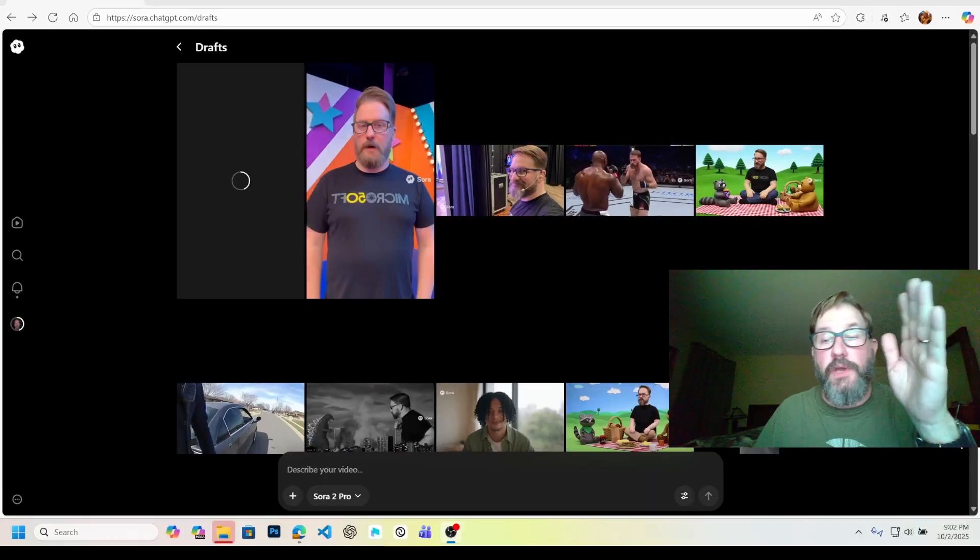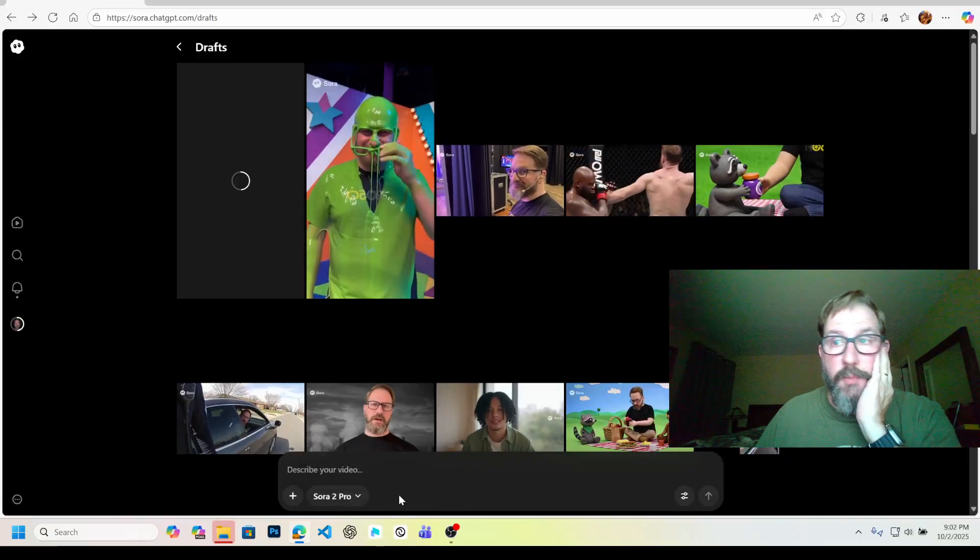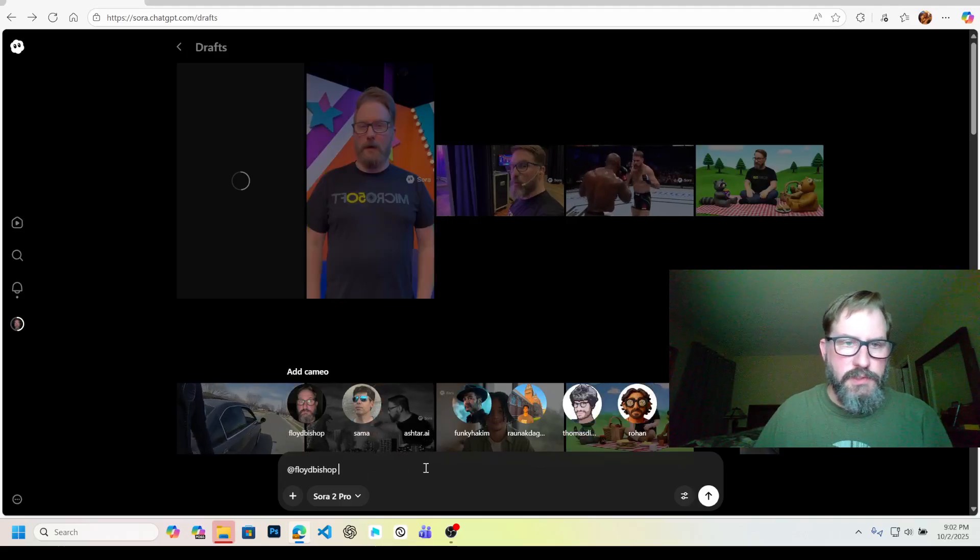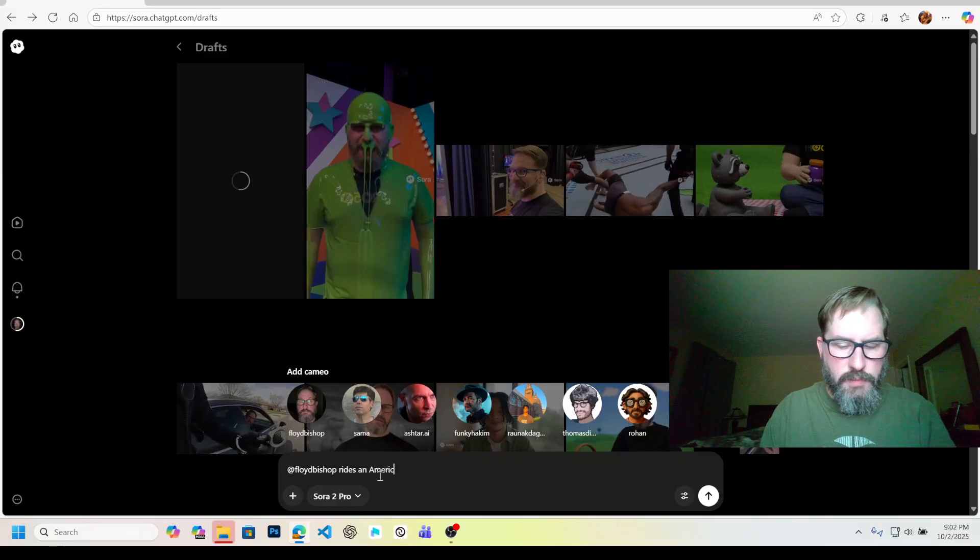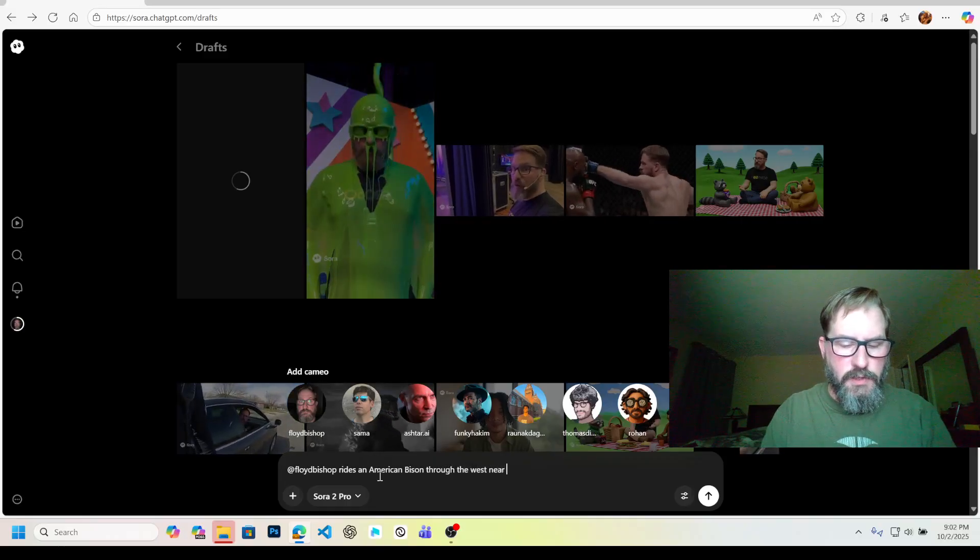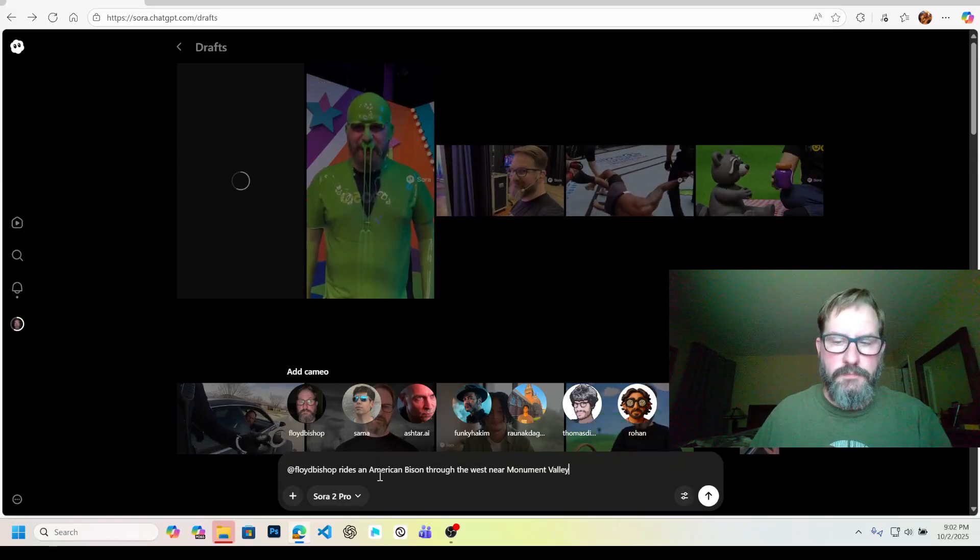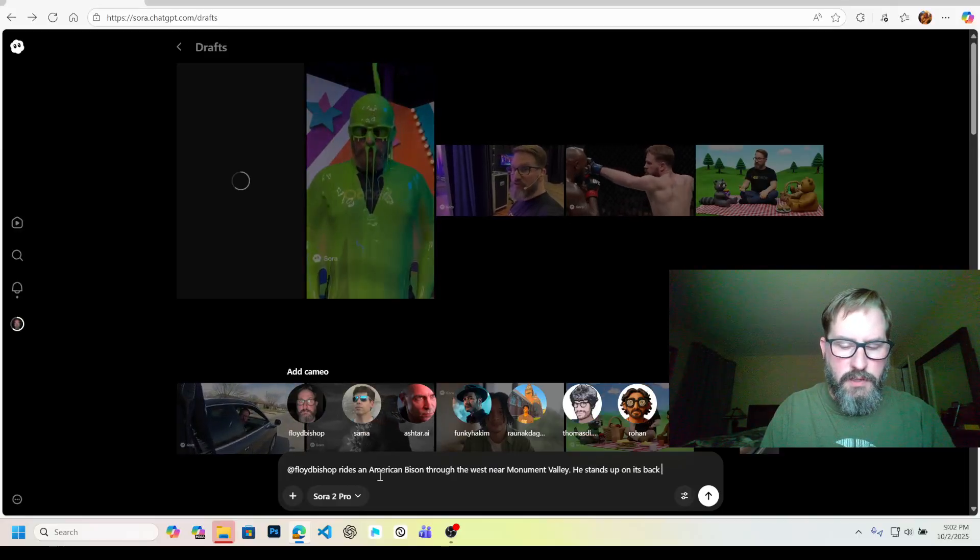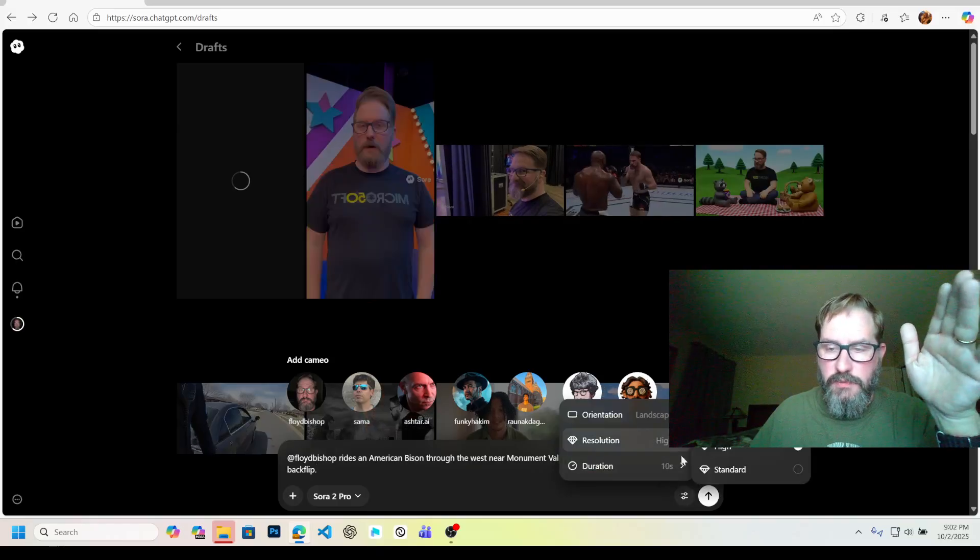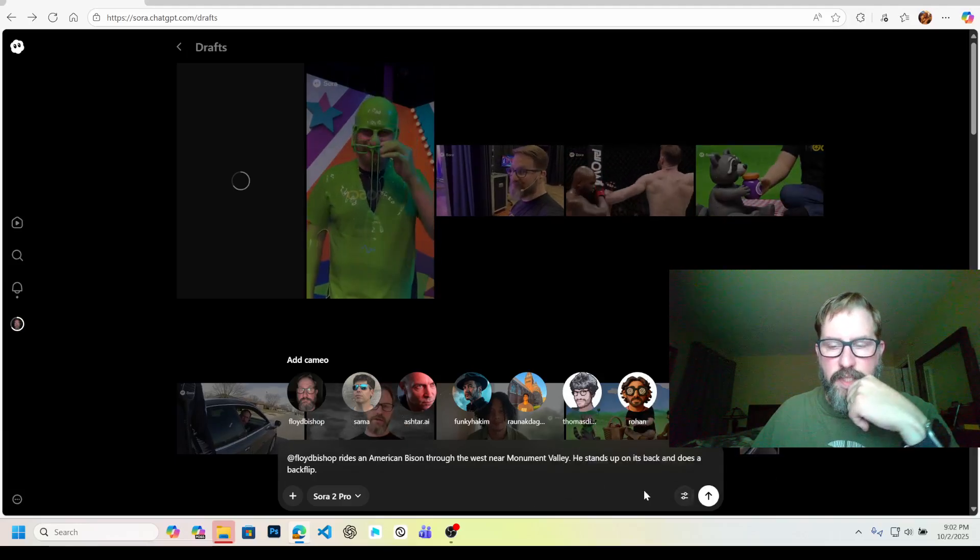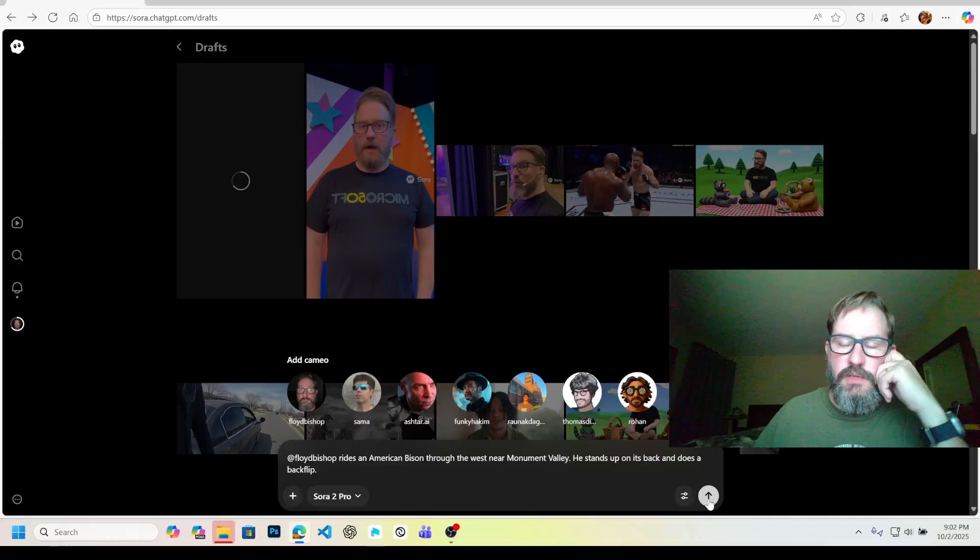Alright, so I also noticed that I have this Sora 2 and Sora 2 Pro. I'm a pro level subscriber, so I'm going to do one with Sora 2 Pro. Let's see, can I look at the prompt that I just wrote? Let's see. Let me do this. Floyd Bishop rides an American bison through the west near Monument Valley. He stands up on its back and does a backflip. Now I have the options here because it's a higher thing. I have standard and I have high. I'm going to keep it at high duration. I'm going to do 15 seconds. And let's see what the difference of that is. I'm going to pause it again and then when we unpause, we'll look at both versions and see what you all think.